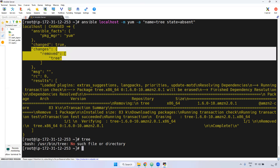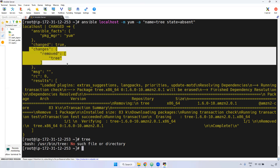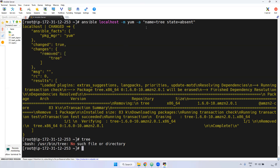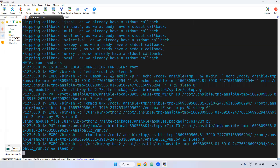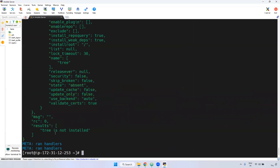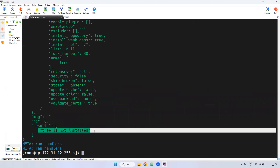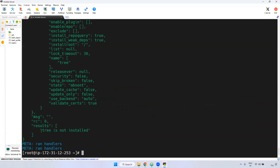And one more thing — instead of just seeing whether it is removed or installed, if you want to see what is happening in the background, you can use -v, or -vvv. -v is nothing but verbose. You can use three or four Vs as well. Then you can see everything happening in the background. Since we already uninstalled tree, it is now showing that tree is not installed.